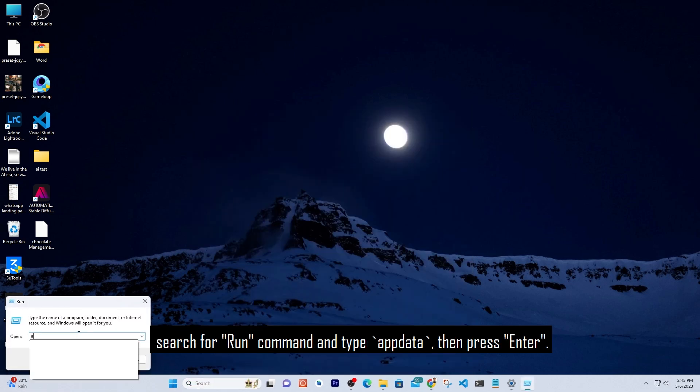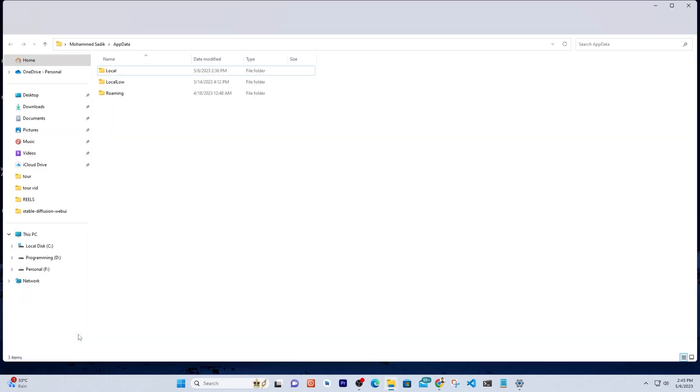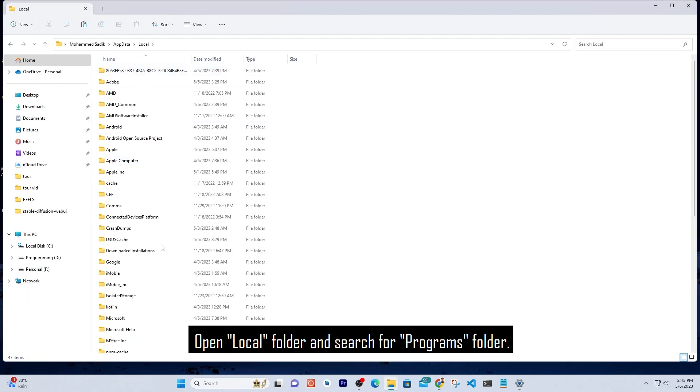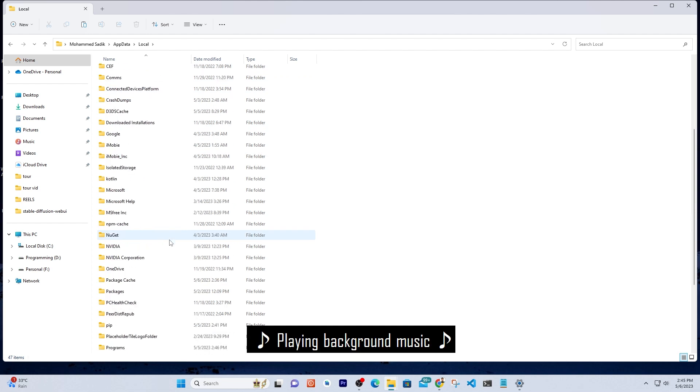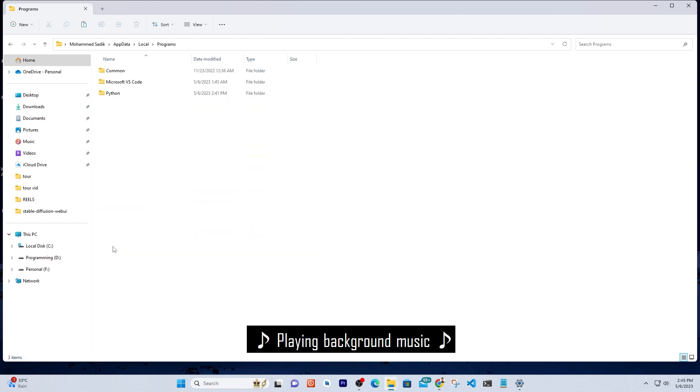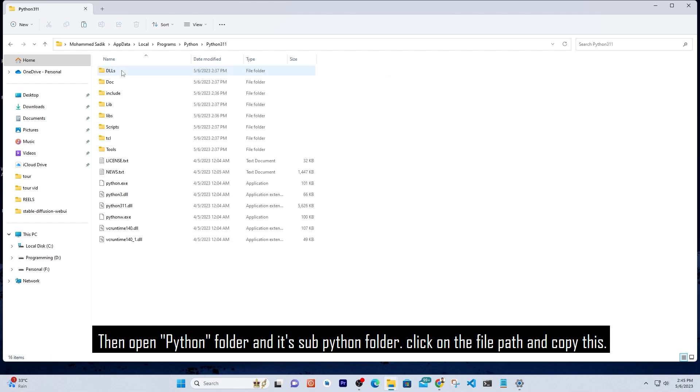Search for Run command and type 'appdata', then press enter. Open Local folder and search for Programs folder. Then open Python folder and its sub Python folder. Click on the file path and copy this.